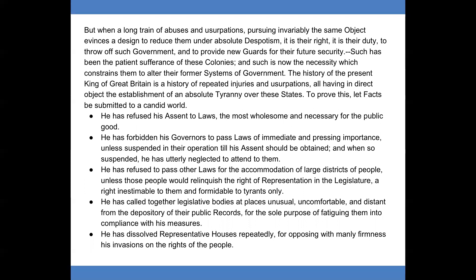But when a long train of abuses and usurpations, pursuing invariably the same object, evidences a design to reduce them under absolute despotism, it is their right, it is their duty, to throw off such government and to provide new guards for their future security. Such has been the patient sufferance of these colonies, and such is now the necessity which constrains them to alter their former systems of government. The history of the present King of Great Britain is a history of repeated injuries and usurpations, all having in direct object the establishment of an absolute tyranny over these states. To prove this, let facts be submitted to a candid world.